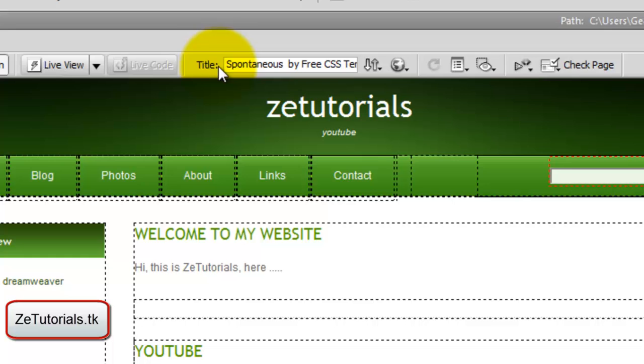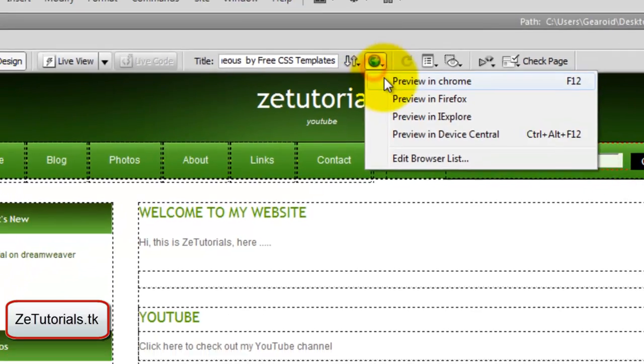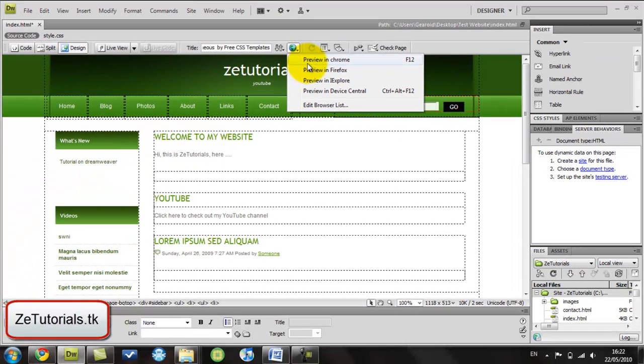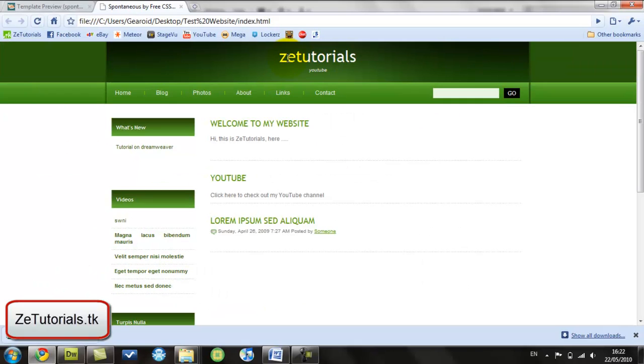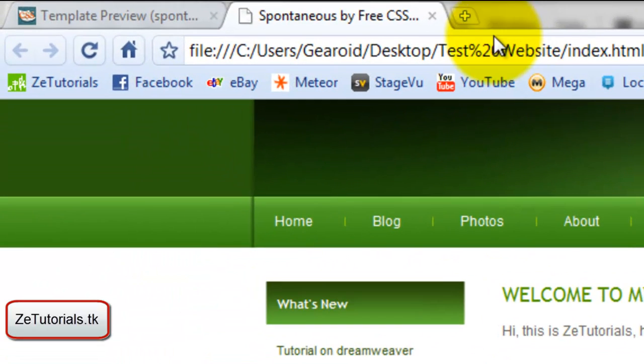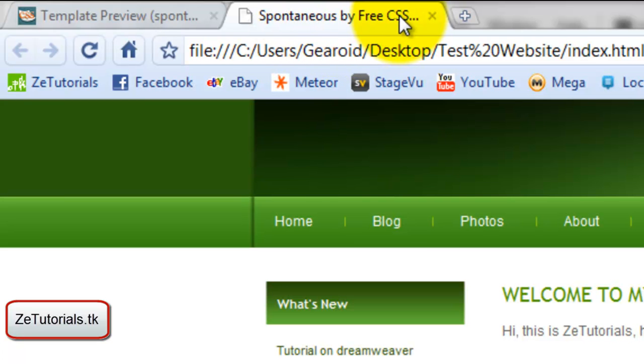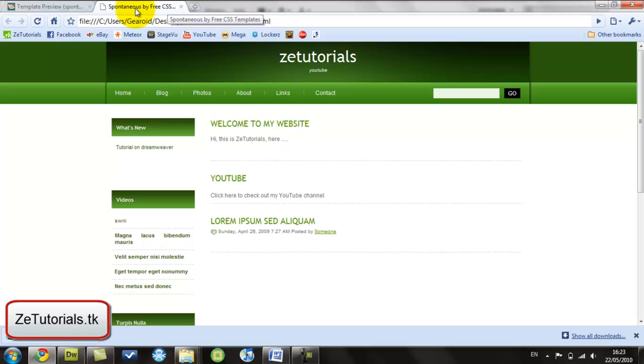Now go up here to title. As you can see it says Spontaneous by Free CSS Templates. If I preview it in one of my browsers, save it, it's going to say right here Spontaneous by Free CSS Templates.